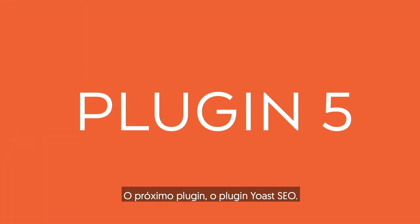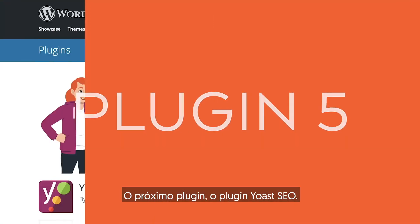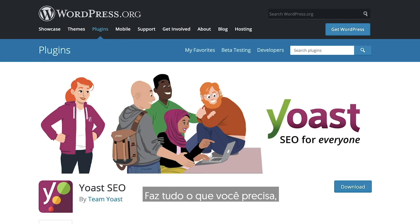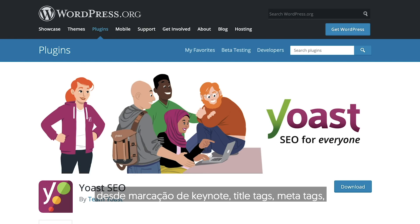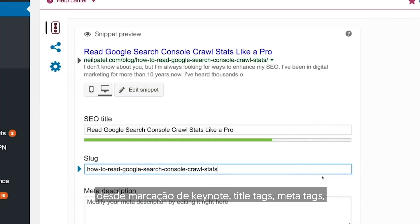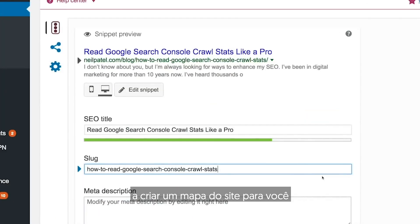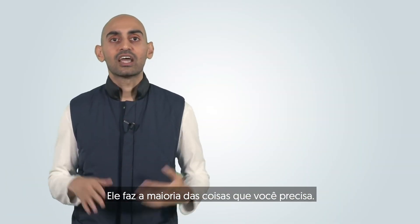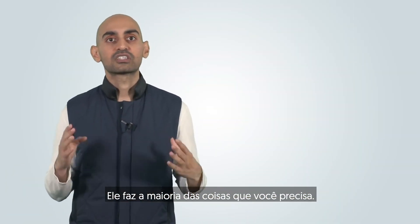The next plugin is the Yoast SEO plugin. It's pretty self-explanatory — it does everything you need, from schema markup, to title tags, meta tags, to creating a sitemap that you submit to Google Search Console. It does most of the SEO stuff you need.